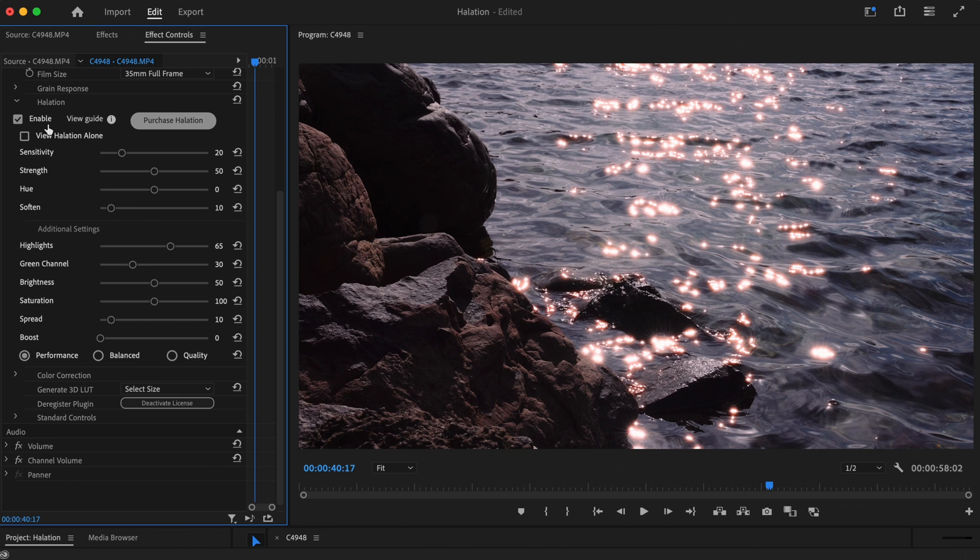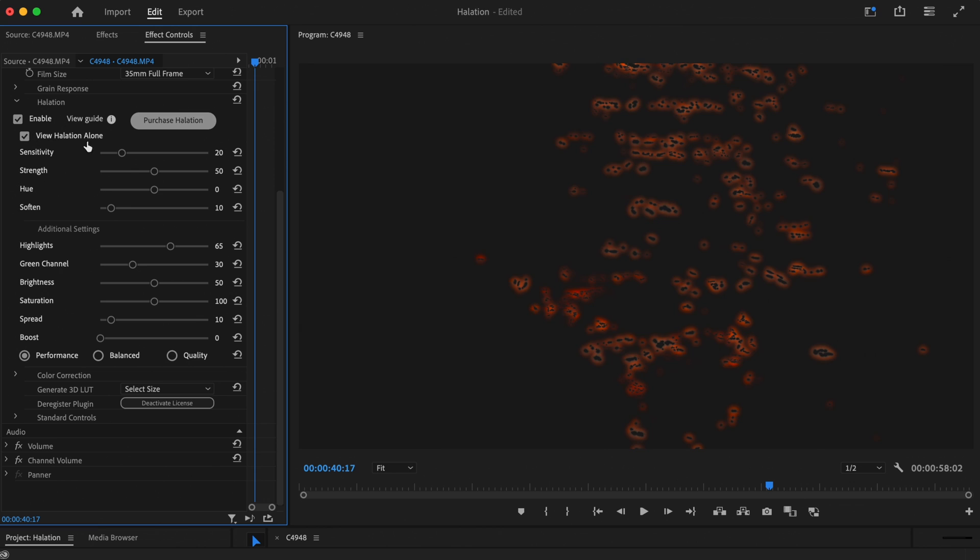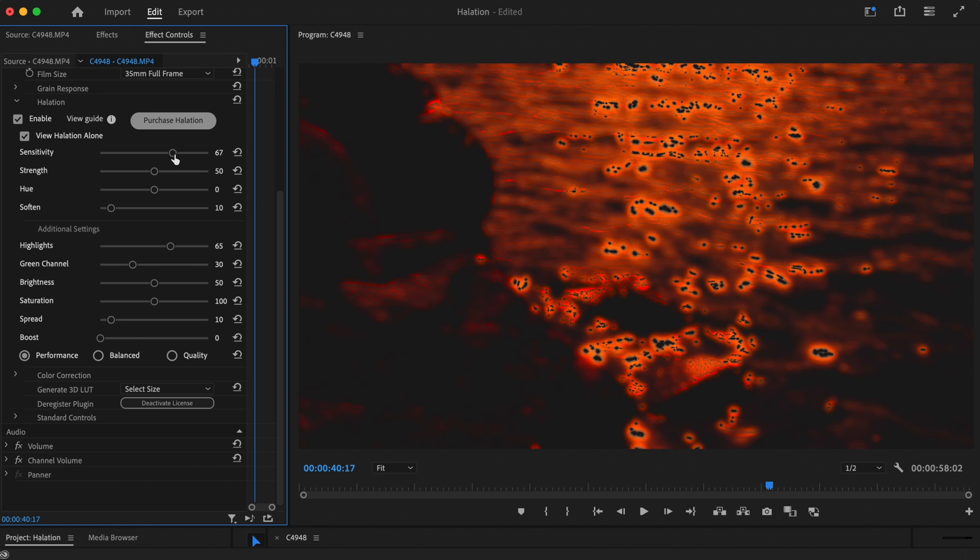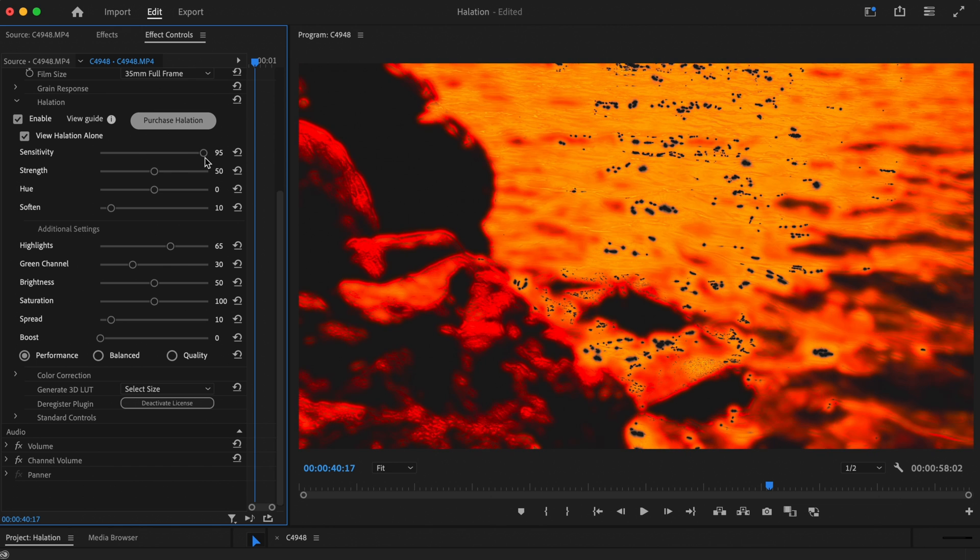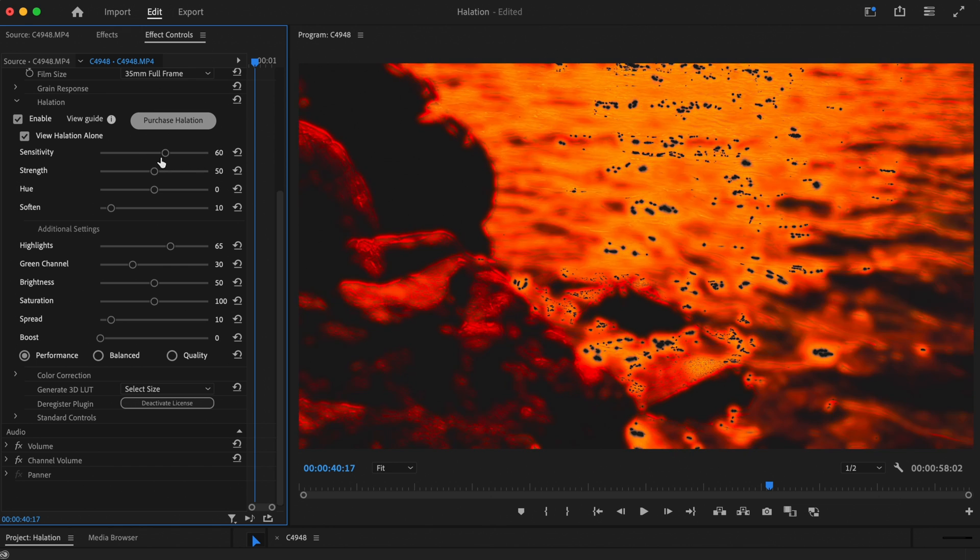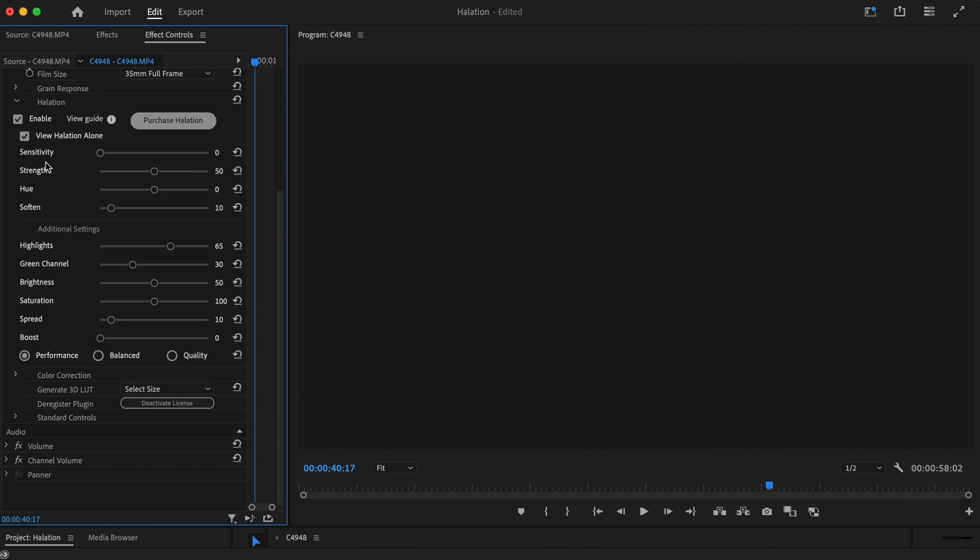The View Halation Alone checkbox brings up a halation map. This visualizes where the halation is occurring on your image.